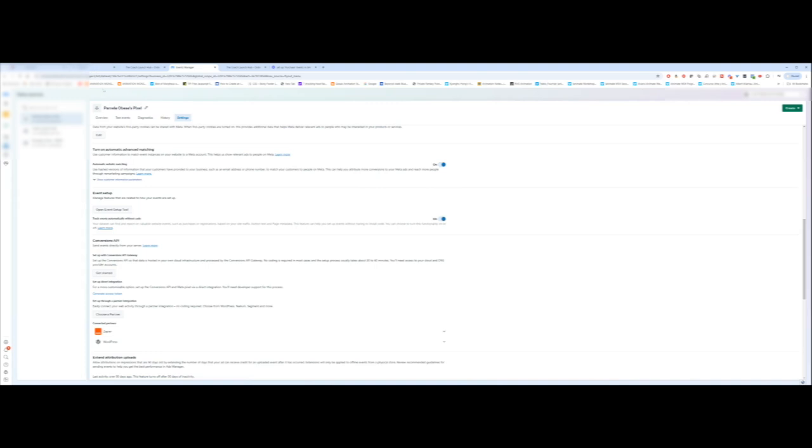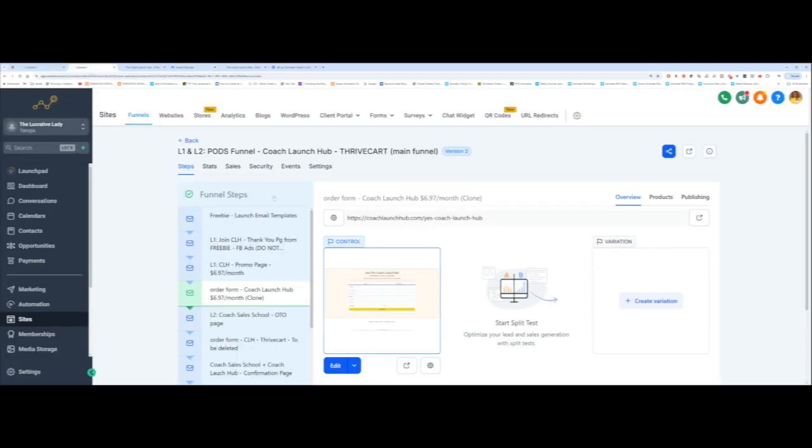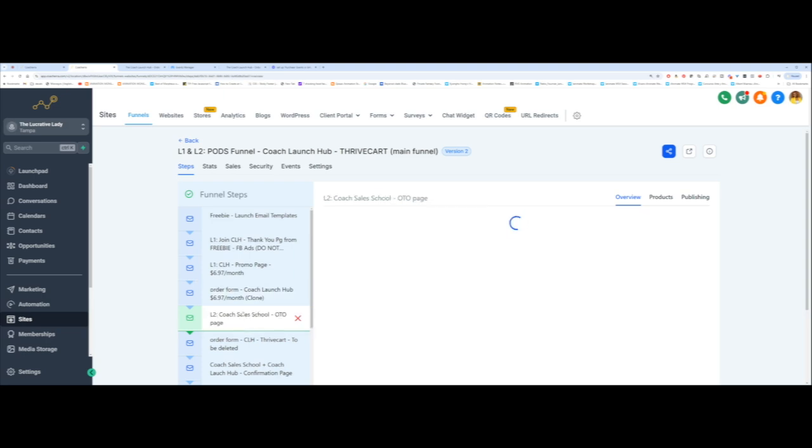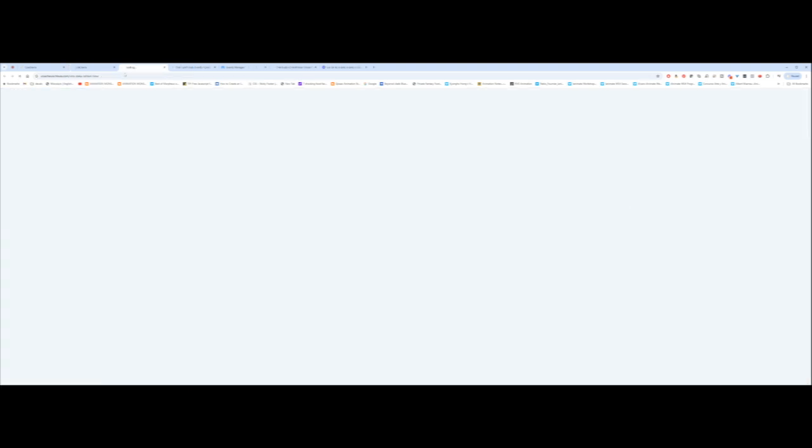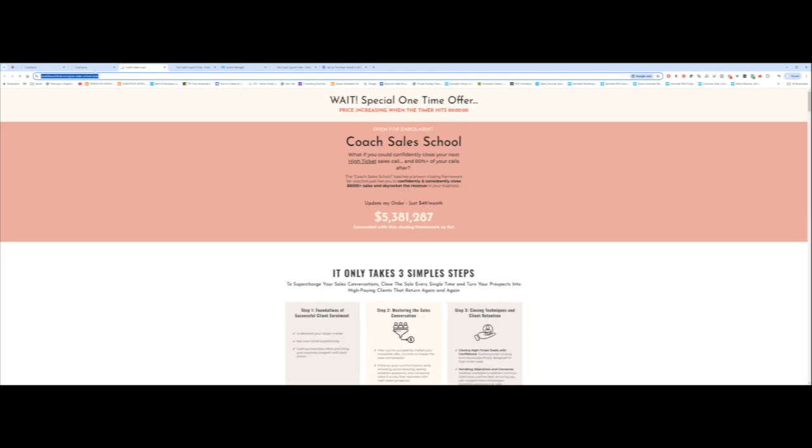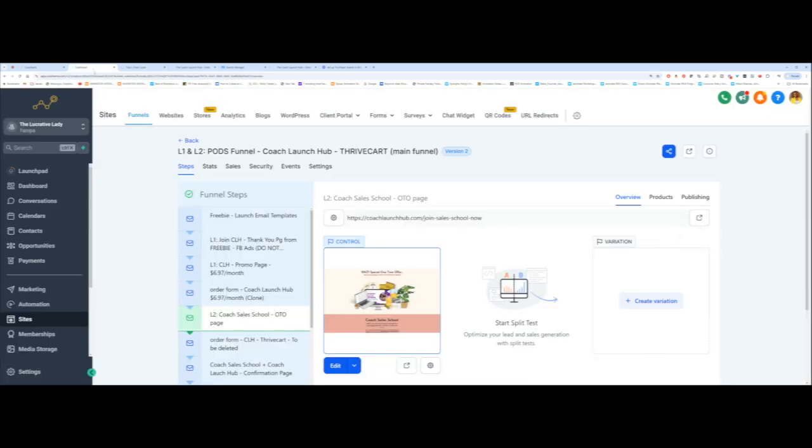There is one more thing that we want to do, and that is your thank you page. If I go back to this funnel, my thank you page is actually another product. For those of you who are in a profit on demand system, my thank you page for my level one is actually my level two. If you don't have another product ready, then you just have a normal thank you page, which is fine.